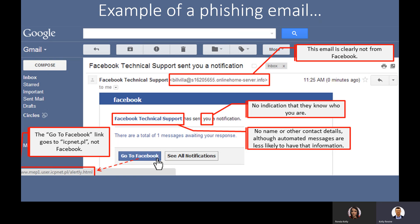You'll notice it says Facebook Technical Support and is sent to you. Sometimes automated messages can be disguised this way and actually be correct. But a way to check is to make sure you know who it's coming from, and that links are good by hovering over them. Sometimes automated messages can look like phishing emails, so go ahead and check them.